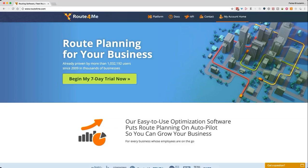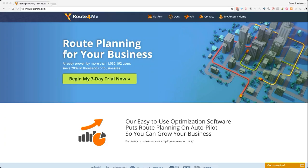Yeah, definitely. So I have a growing business and we service houses and buildings in a radius around us. I have a couple of new clients that I'm looking to take on, and I want to make sure that it's going to be profitable for us to add on these new clients, even though they are much further away. I was hoping to see if Route for Me can help out with that.